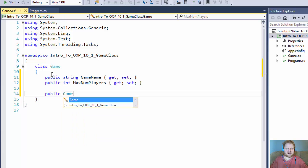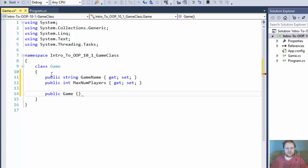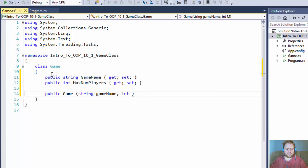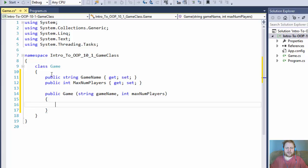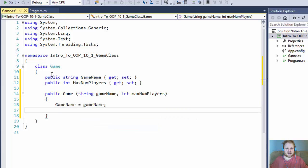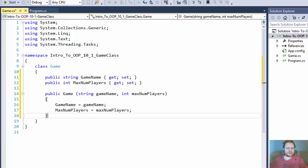Now our constructor. We'll need to take the game name and max number of players from the user, so it will accept string GameName and integer MaxNumberOfPlayers. These will be assigned to our properties — there will be no input checking whatsoever. This exercise does not call for any input checks or validation at all. So our GameName property will equal the user-supplied game name, and our MaxNumberOfPlayers property will equal the user-supplied value for max number of players.